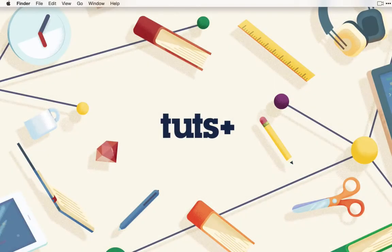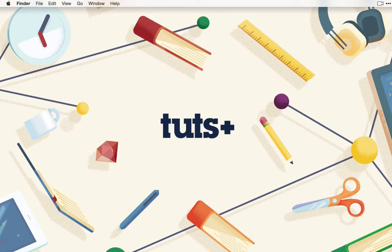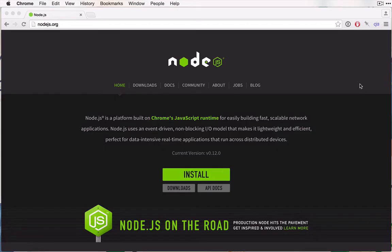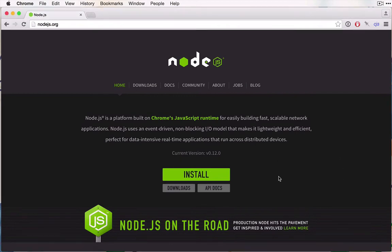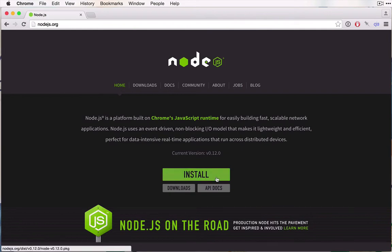We'll start by installing Node.js, and you'll find that it's extremely simple to install. Start by opening your browser and going to nodejs.org. This is the homepage for Node.js and there are plenty of links here that you should check out, but for now let's just click this big green install button.